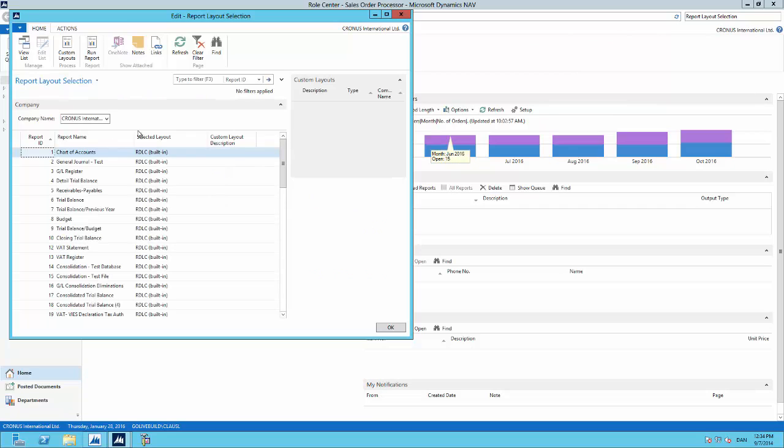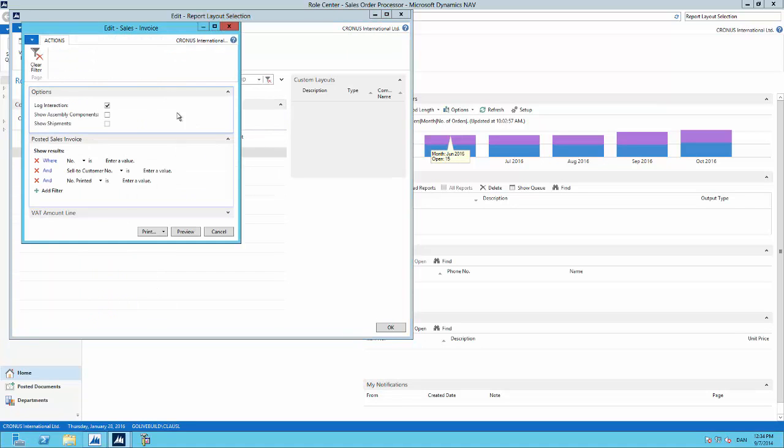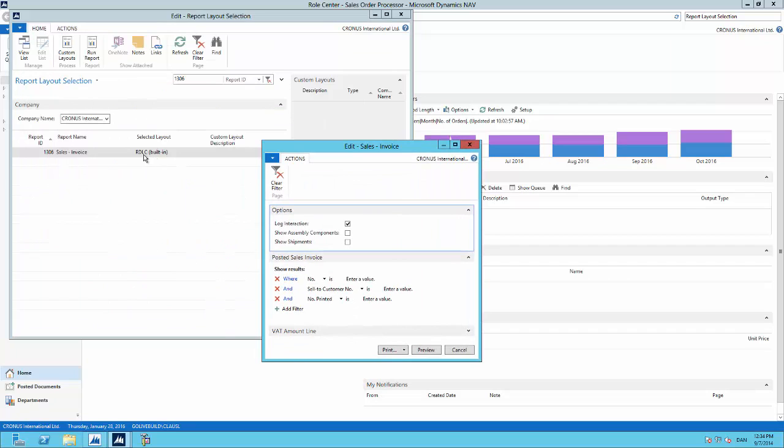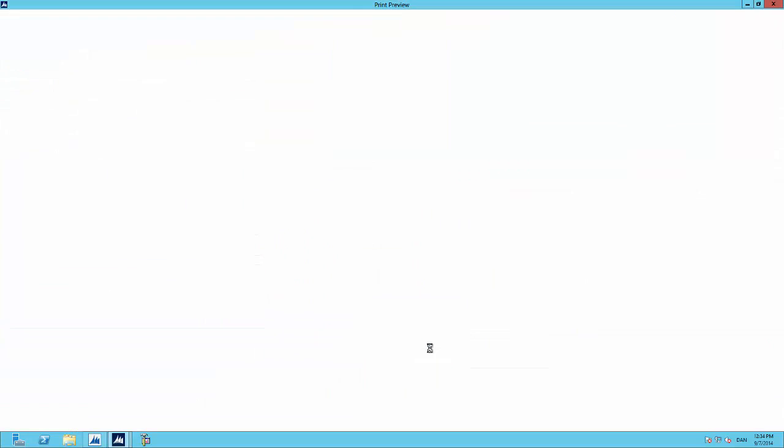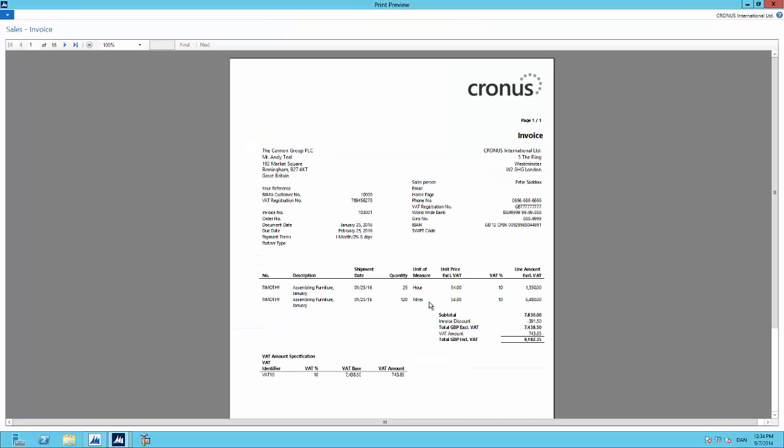We will then filter on report 1306, the one that we just selected in the report selection page, and then we will run the report. We will see that it is using the RDLC built-in layout currently. We have previewed the report, and now we can see that the report opens up in report viewer. This is how it was also working in NAV 2013 and 13 R2.